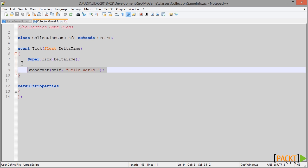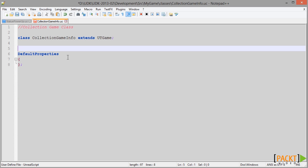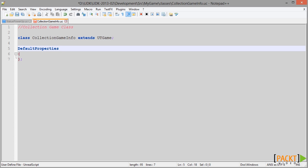First, I'm going to remove the Tick event because I no longer want it to be a Hello World application. We're going to be looking now at how to code the main logic for our game. To code the main logic for our game, I'm going to be adding three unique variables.